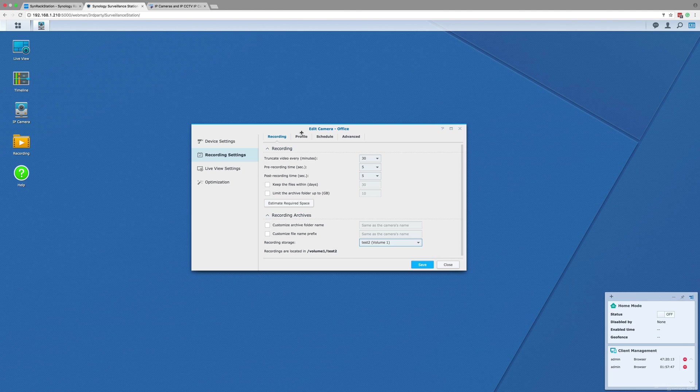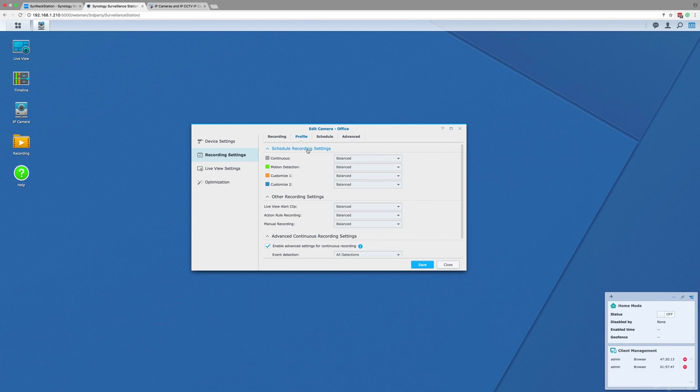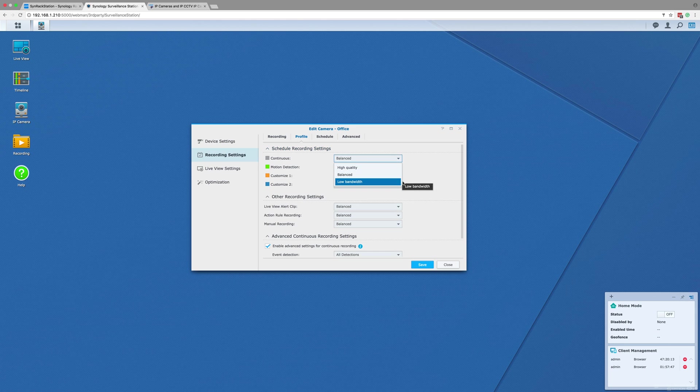The other three tabs on this page are less important right now, so we will just quickly skim across them. Profile is the tab that lets you choose which stream profiles—high quality, balanced, or low bandwidth—are used for each recording type.